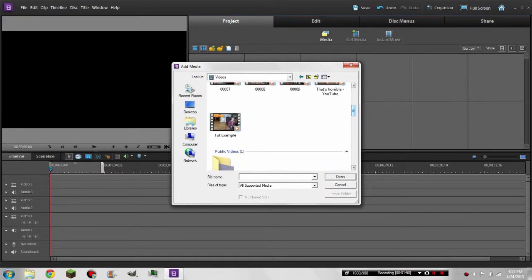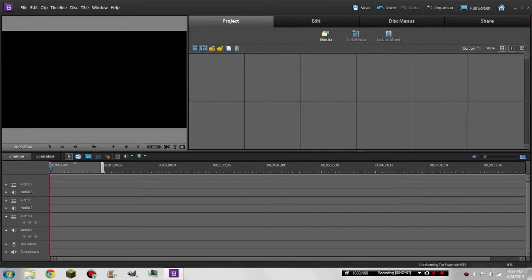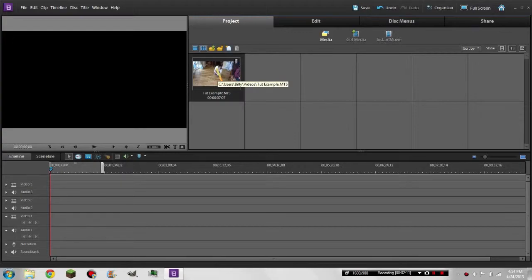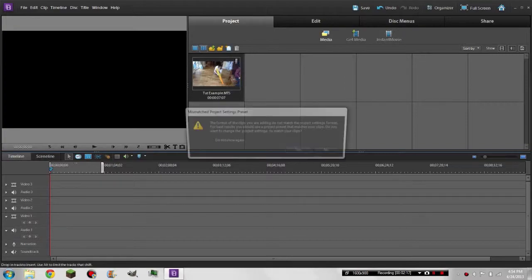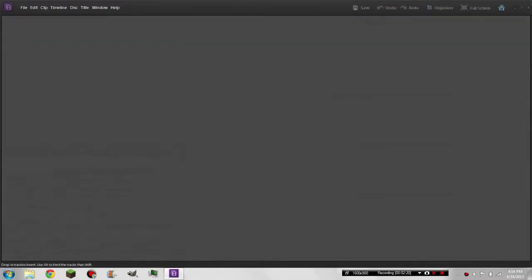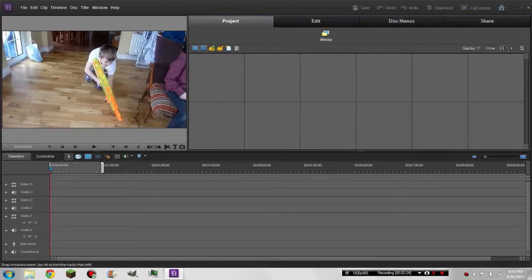Here it is — I just named it 'Tutorial Example.' It's just part of one of my action scenes. Put it into Video 1, match the settings, and it should be there — yep.